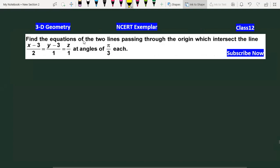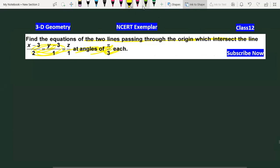Find the coordinates of two lines passing through the origin which intersect the given line at an angle of π/3.